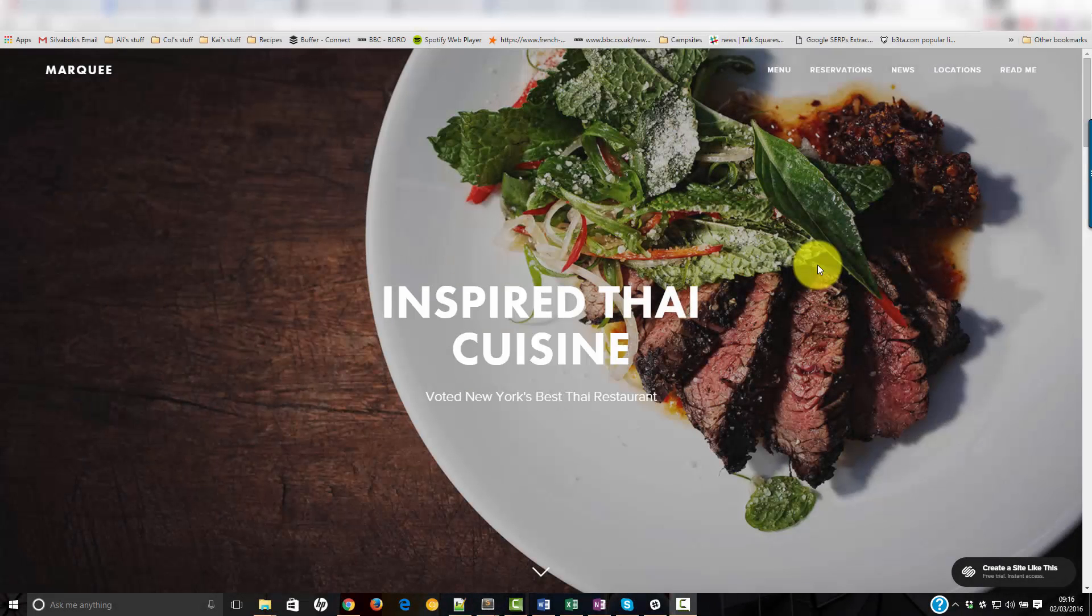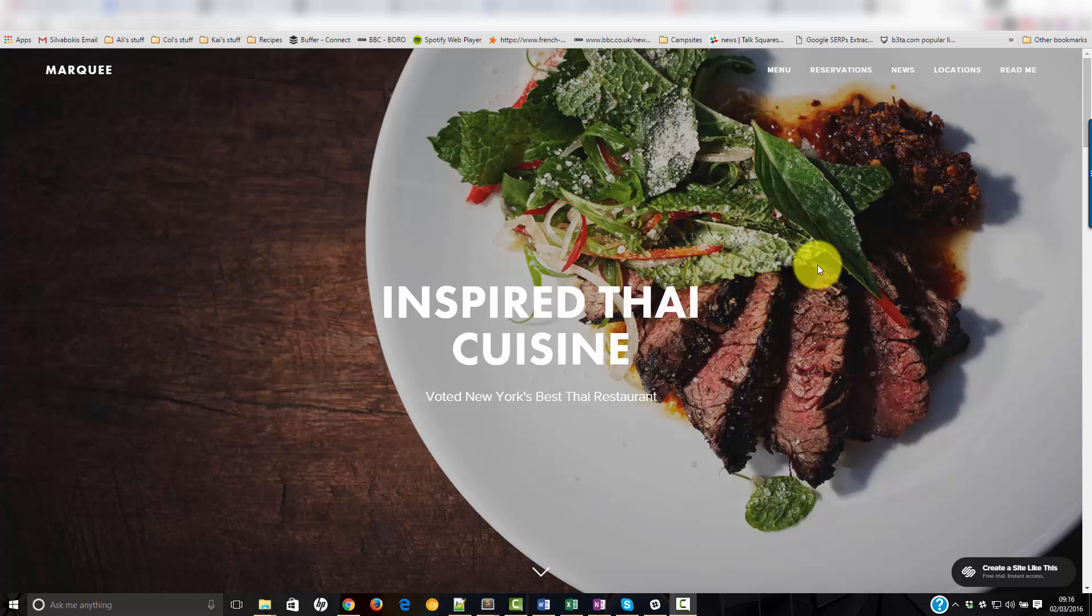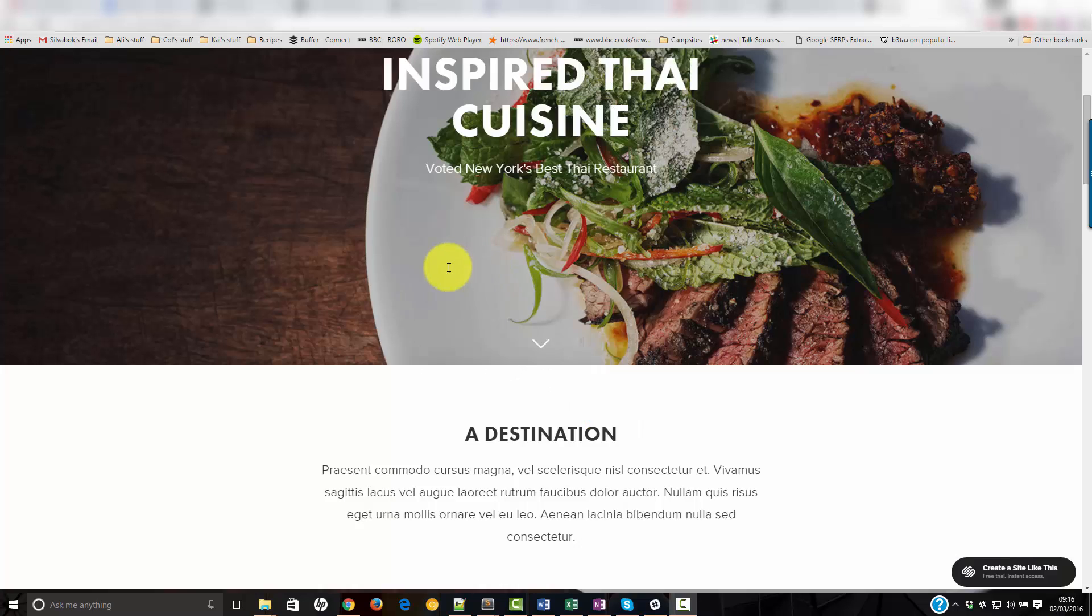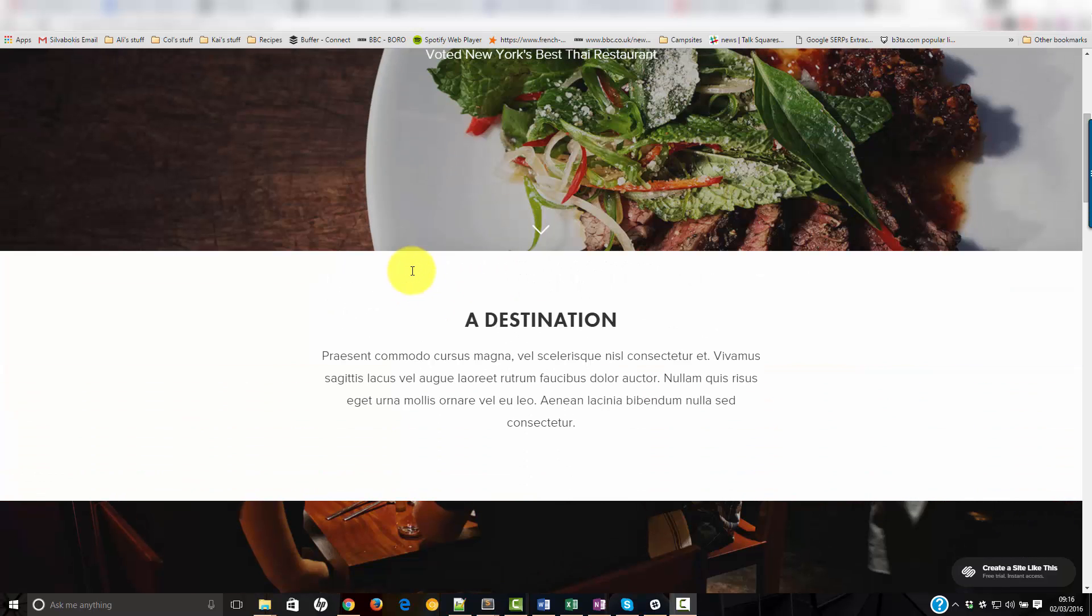Here's a quick video to show you how to find the template ID for a Squarespace template. So this is the marquee website.